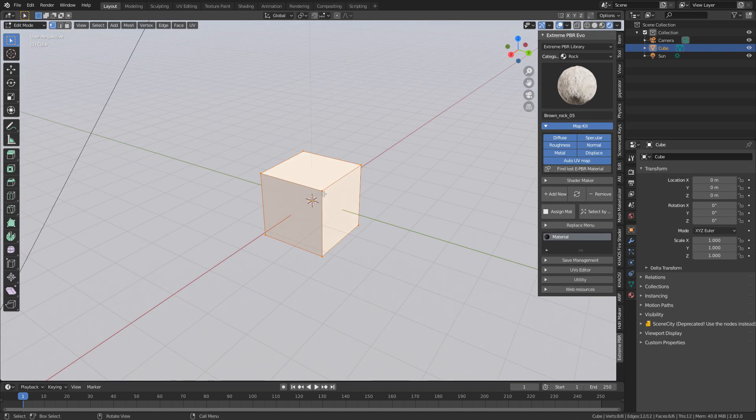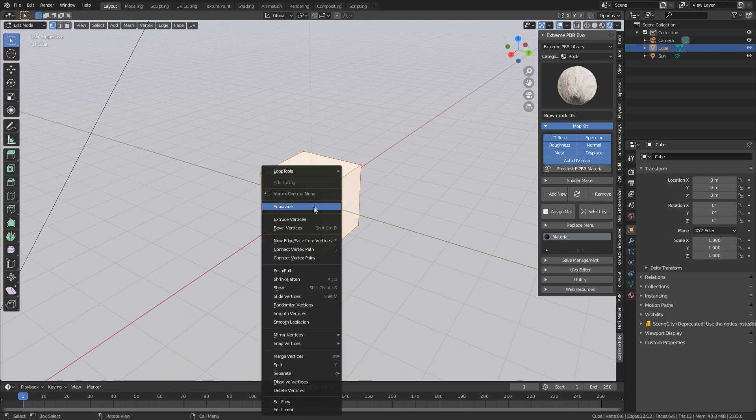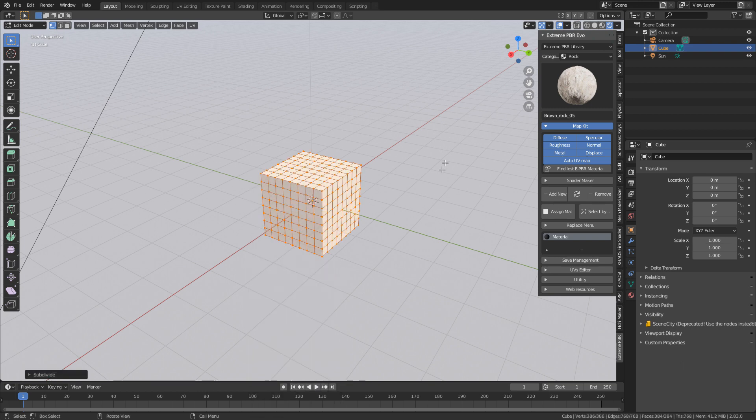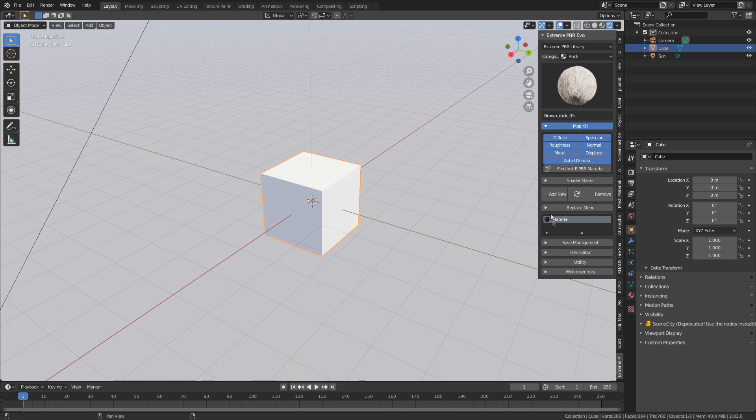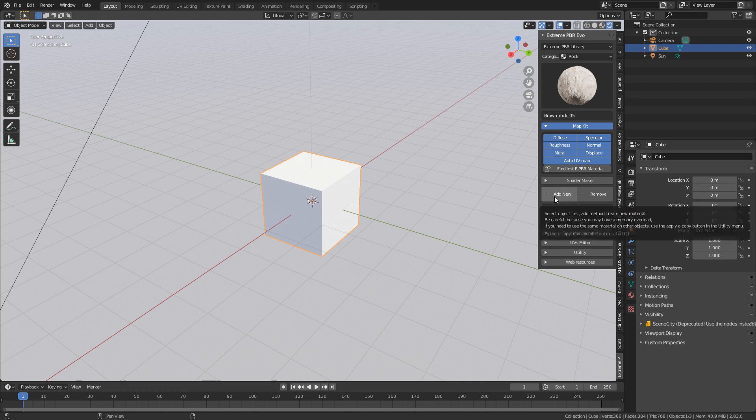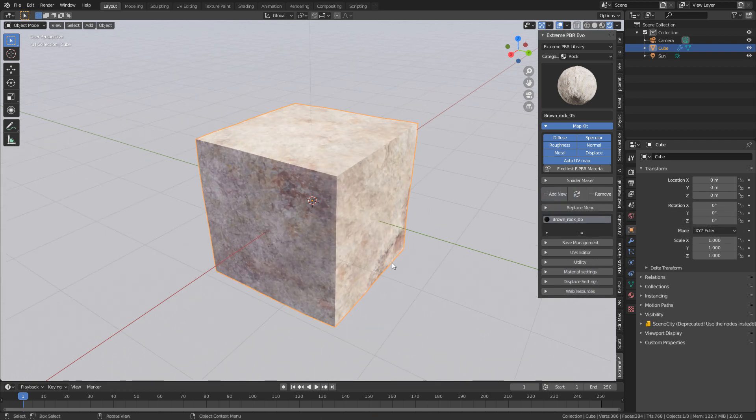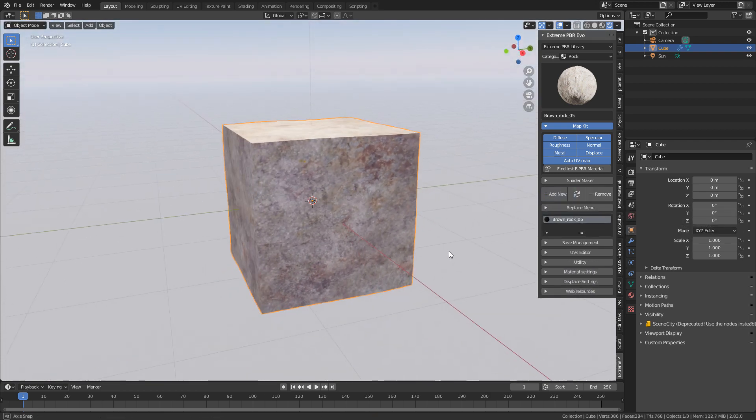First one I'm going to do is tab into edit mode, right click, subdivide multiple times. Then we jump back out. I just remove the material, add the material, bam. That was it.